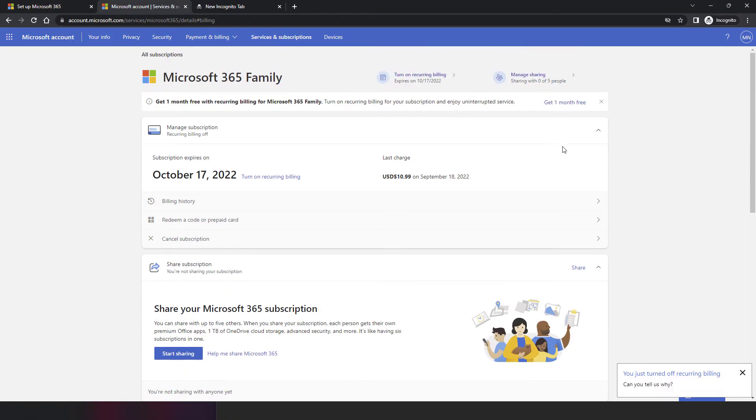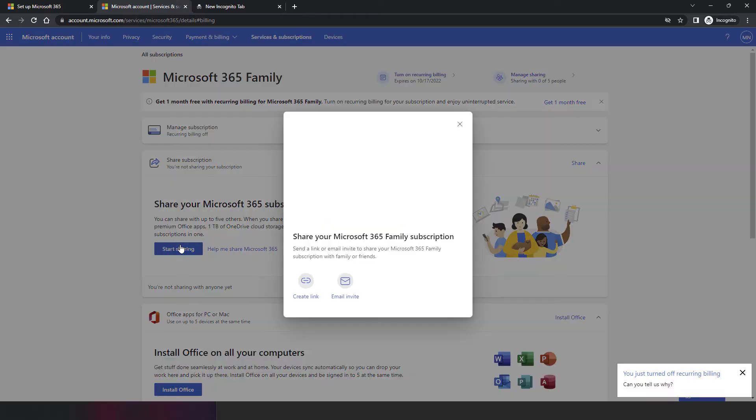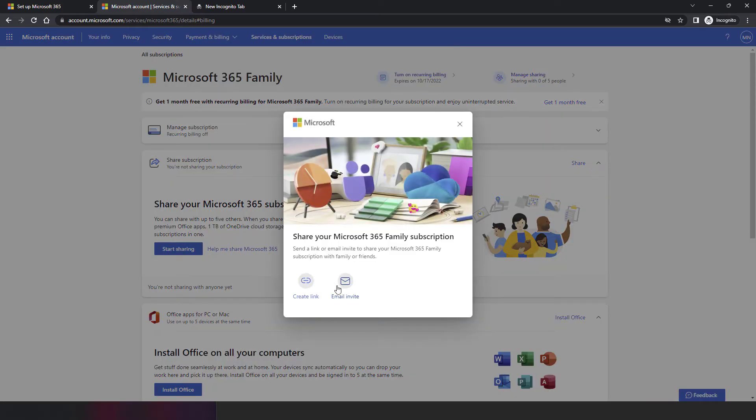You also have an option to share the subscription. Sharing means up to six people can consume it. When you click on 'Start Sharing,' you have two options: one is to share using a link, and the second is to share through an email address.